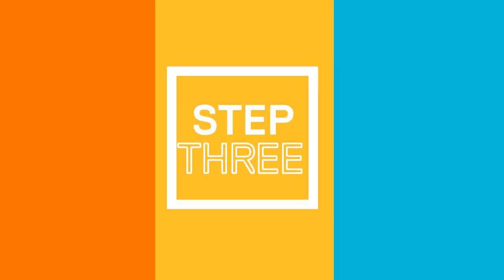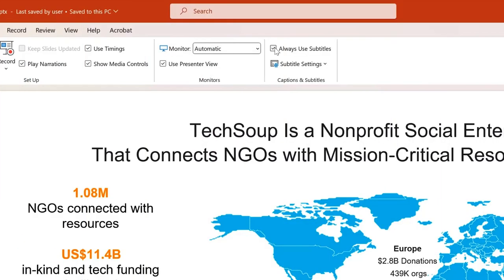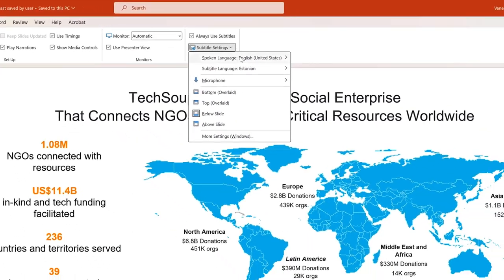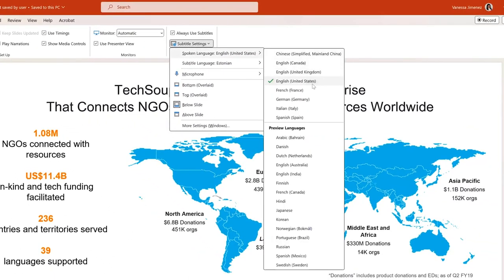Step three: now let's configure the language for our subtitles. Click on subtitle settings and you will be able to choose the different languages depending on the language you're going to speak and the one you want to use for translation.